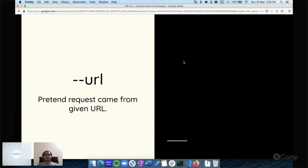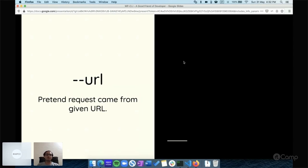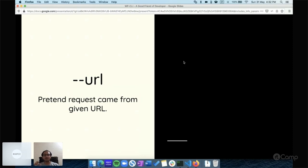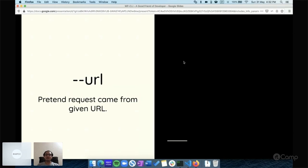The --url parameter is mostly used for multi-site environments and for custom commands. If you have a multi-site environment with two or three sites, but you want to create a user for a particular site, just pass that site's URL: --url=[site-url] and then execute wp user create. It will create a user for that site only. This parameter can be very helpful in a multi-site environment.